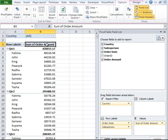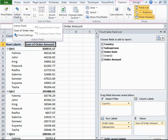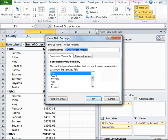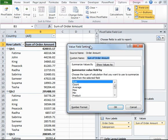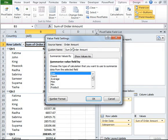Now let's say I want to change the column name to Order Amount Dollars. Go ahead and click on this column header. Go to Active Field under Options and click on Field Settings. Another dialog box will open.